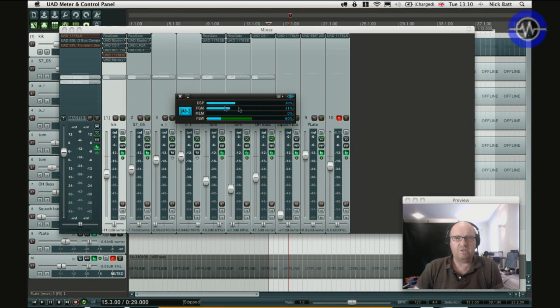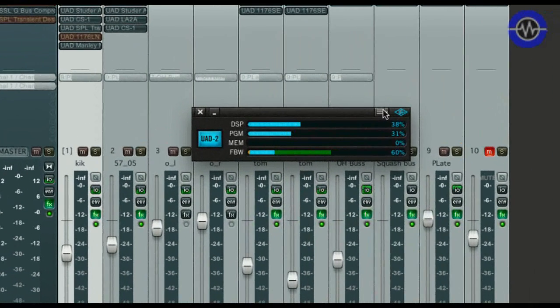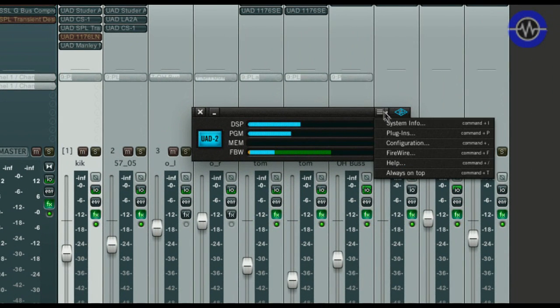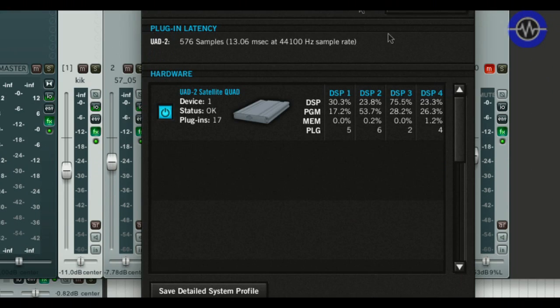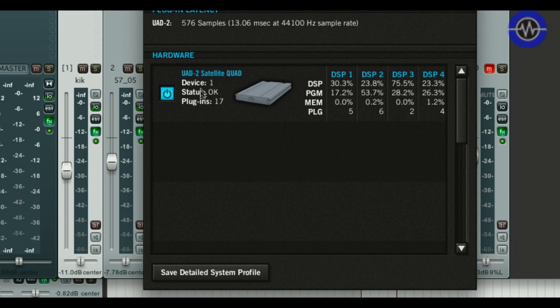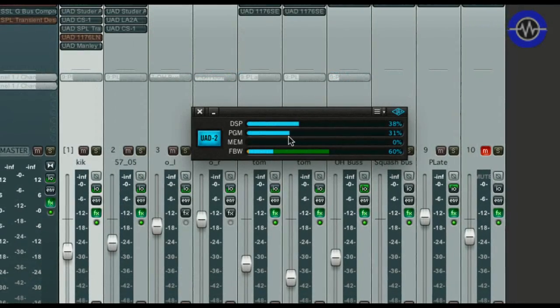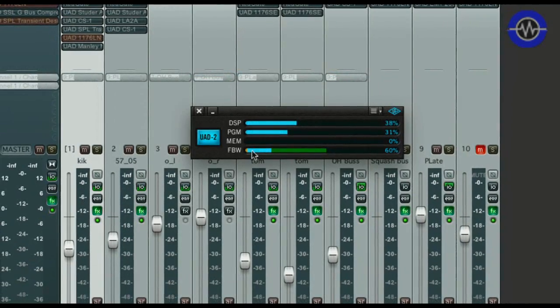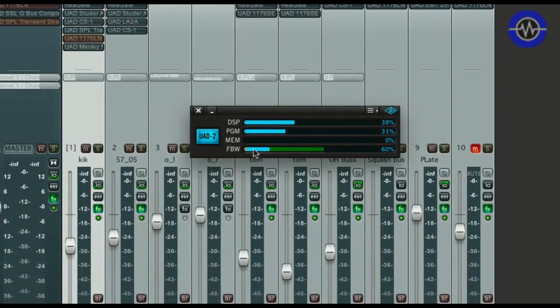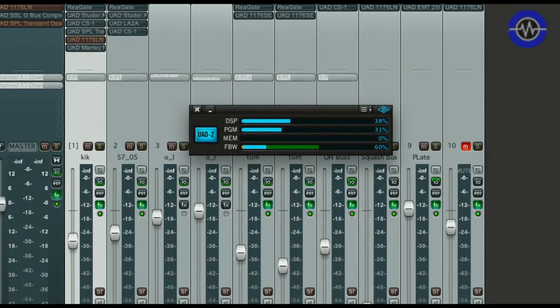So if I just go to the UAD card, you can see with those plugins I'm using 38%. Now if we take a more detailed look, I'm actually running 17 plugins there. The massive passives are really quite CPU hungry, so they do eat up quite a lot. I've got a total system latency of 576 samples, 30 milliseconds. I'm also using only a small portion of the available Firewire bus.